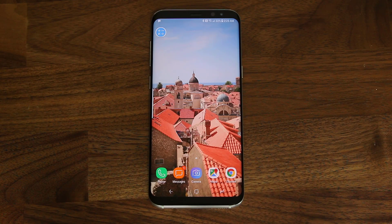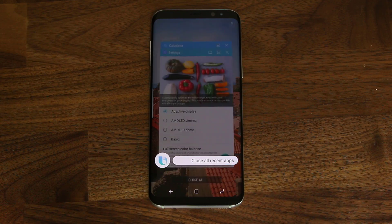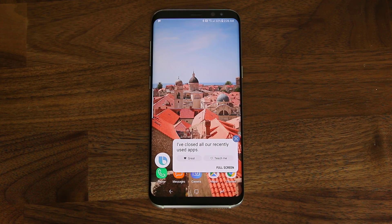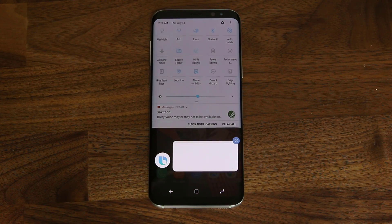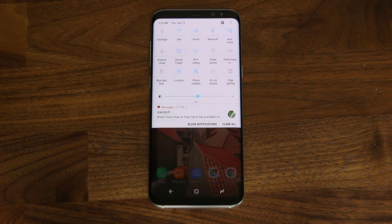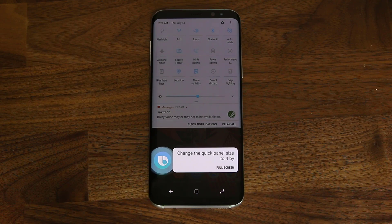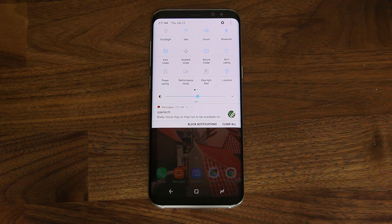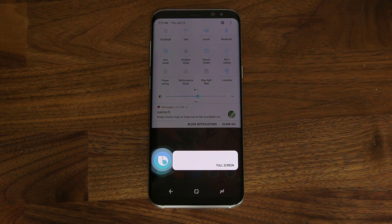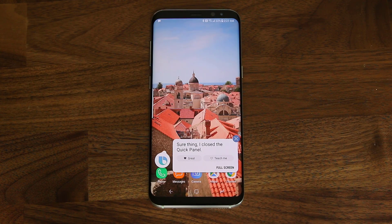Hi Bixby, close all recent apps. I've closed all our recently used apps. Hi Bixby, show me the quick panel. Sure thing, here's the quick panel. Hi Bixby, change the quick panel size to 4x3. Done, I've changed your layout to 4x3. Hi Bixby, close the notifications panel. Sure thing, I've closed the quick panel.